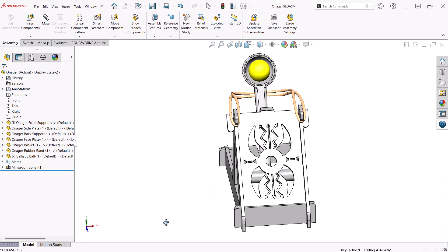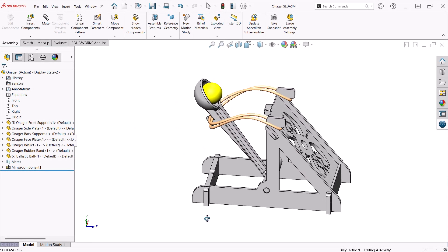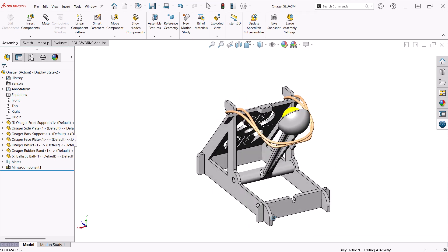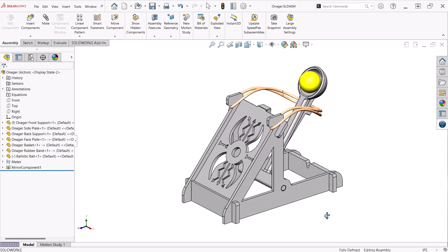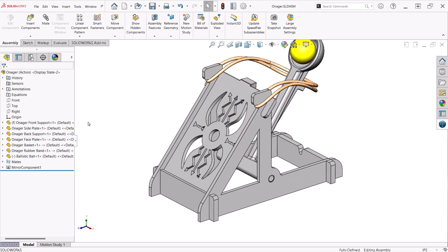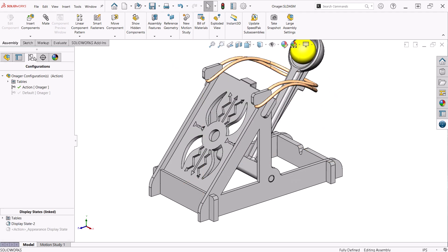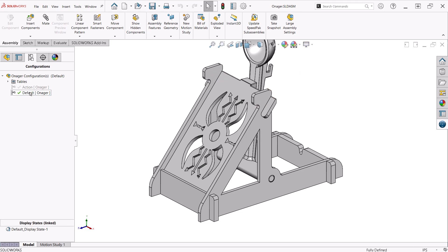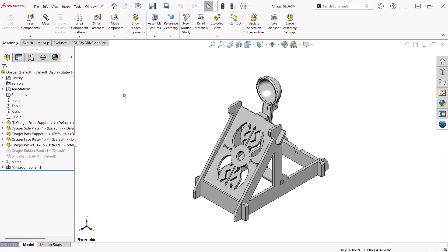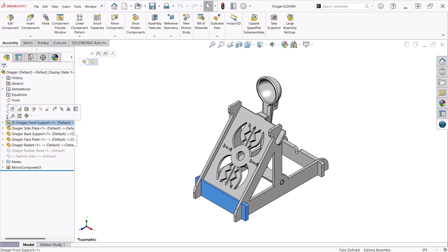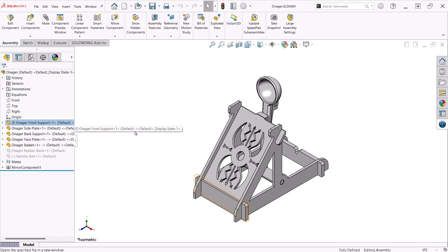Here I have the parts put together in a SOLIDWORKS assembly. Since the rubber band and ball are not really part of the build, I created a configuration in the assembly so I can turn them off. I will open the parts individually to show my design approach for each one, starting with the front support at the top of the list.